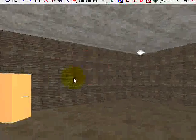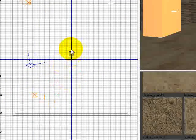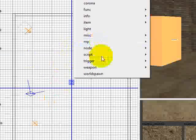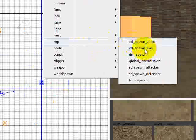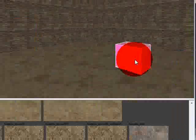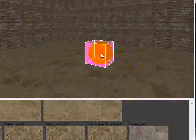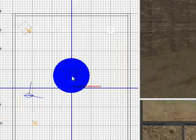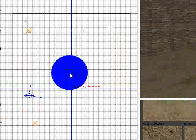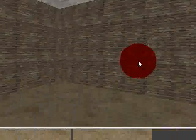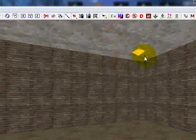Next, you will need a Global Intermission to make it so you can select the team you want. Right-click, go to MP, and go to Global Underscore Intermission. This can go anywhere — I'm going to put it up towards the ceiling and center it in the room.